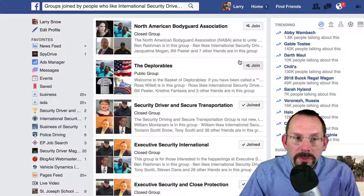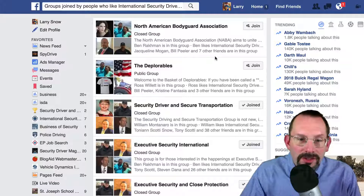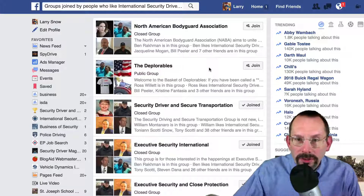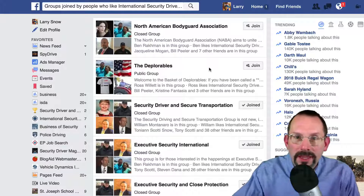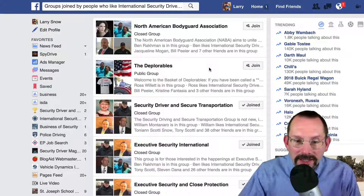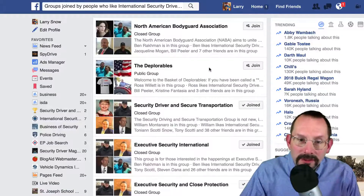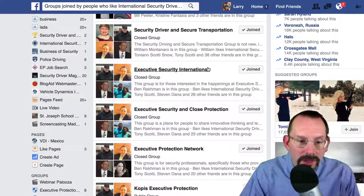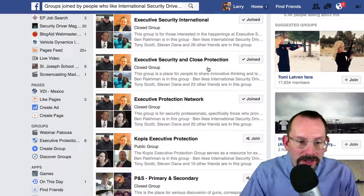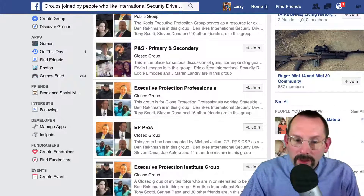Now let's go to another one: groups joined by people who like International Security Driver Association. These are people who are in other groups and also like the International Security Driver Association, so I get an idea of what groups my fans like. We get a nice long list here — that's something I'd like to know about.